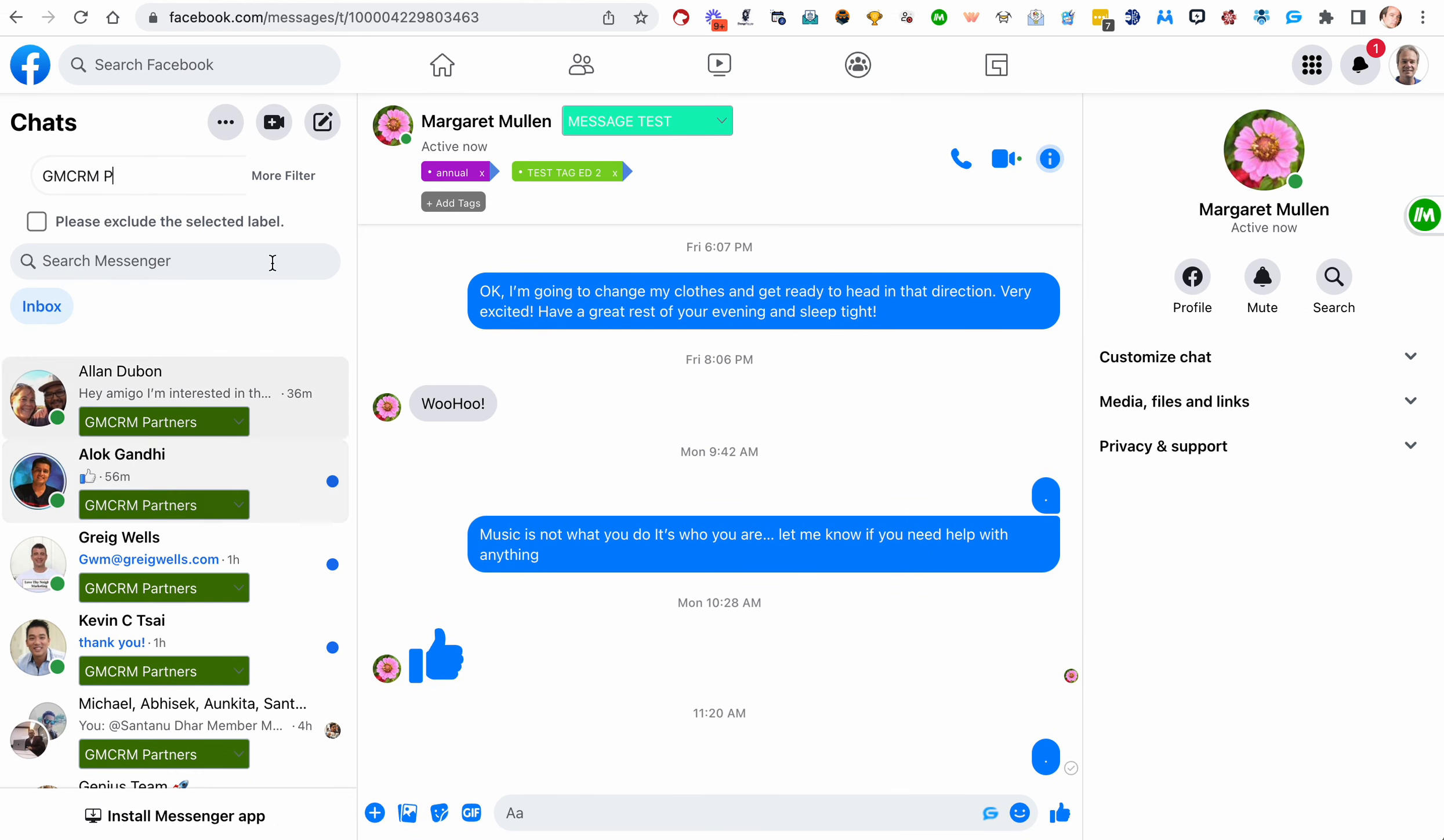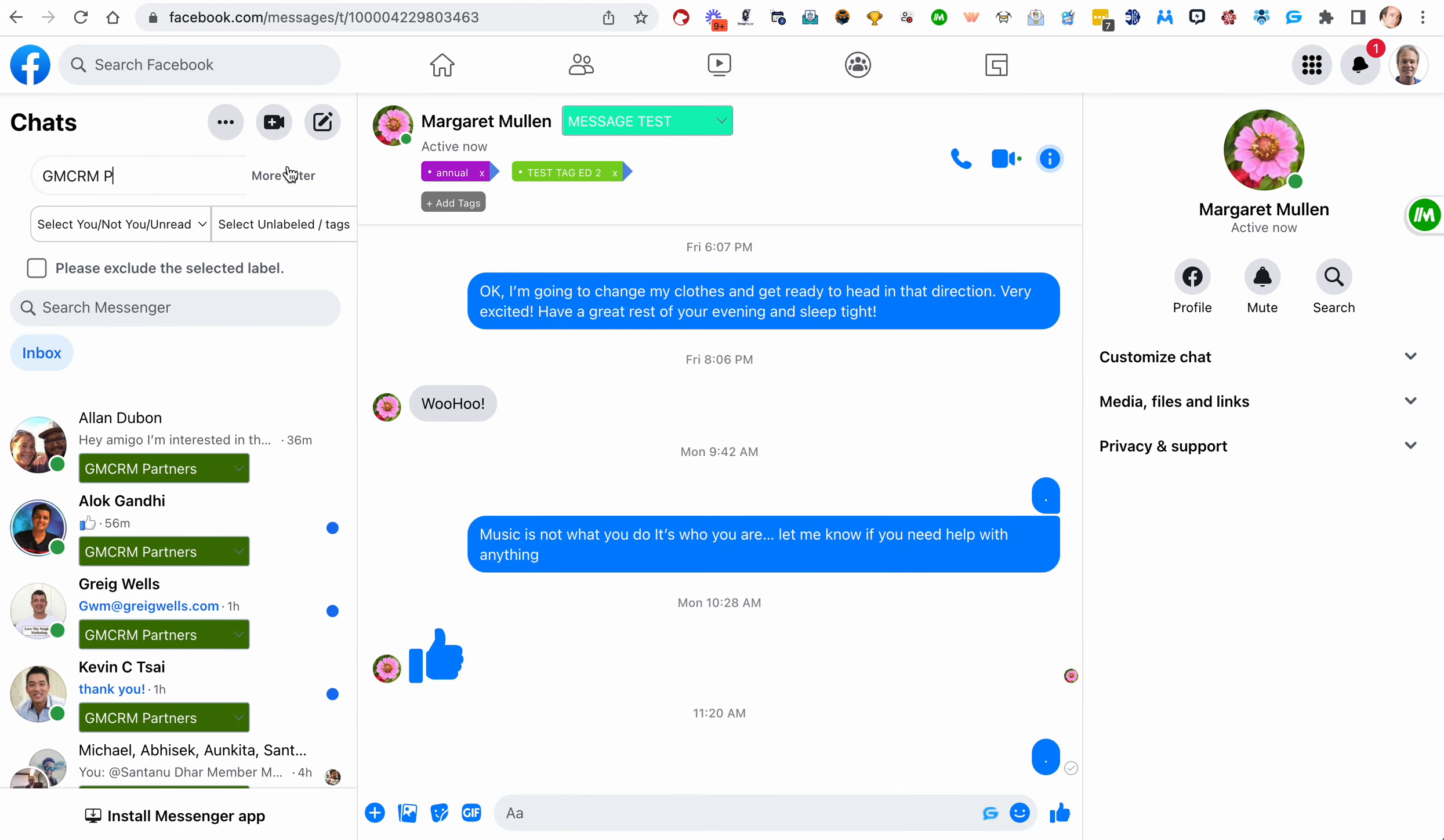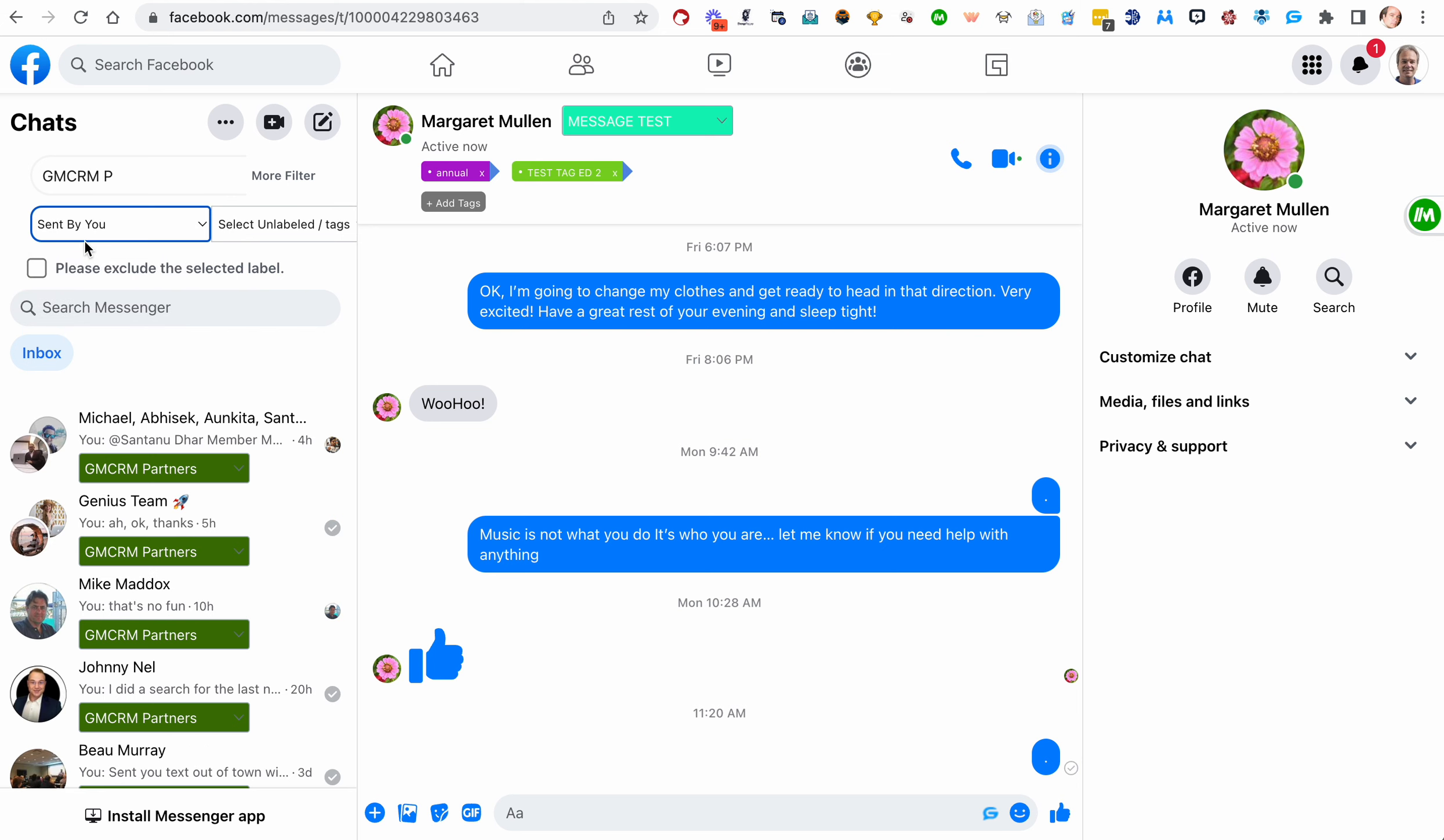And there are additional filters as well. For example, maybe I want to look at GMCRM partners who I sent the last message to, meaning maybe I'm waiting on a response from them and I need to do a follow-up. So I can search in that label and then I can put sent by me.